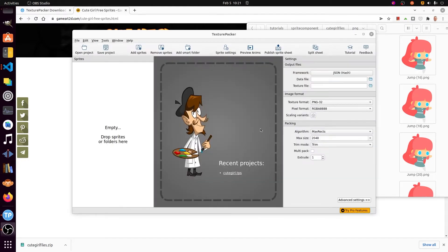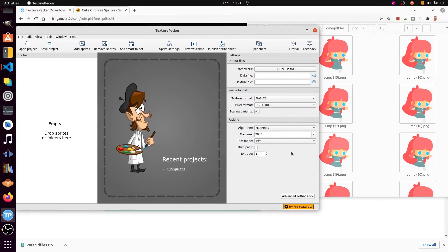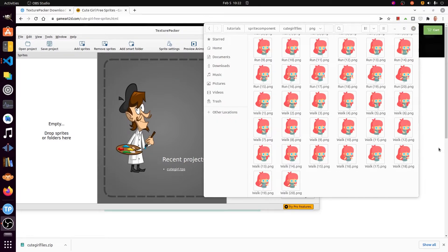Start up Texture Packer using the free version. Copy and paste all the files that start with the word walk from the Cute Girl free assets into the Texture Packer pane on the left.